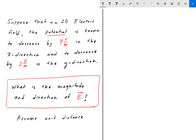To go ahead and solve this, we can start off with the definition of voltage. Voltage ΔV is equal to V final minus some reference voltage V initial, and that's equal to minus the integral of E dot dL. That is the definition of voltage, where V_i is the reference voltage, usually denoted as ground.